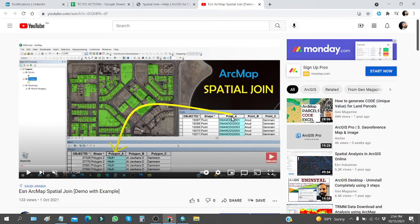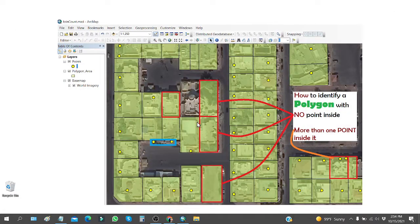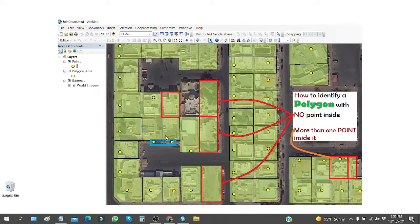If you want to bring point attribute information into a polygon attribute table, I will put the link in the description for this video, so it's better if you can watch that. I will also put the link for spatial join from the ArcGIS website in the description. The purpose of this video is to identify a polygon with no points inside — it could be an empty ground, a building with no records — or a polygon with more than one point inside it.